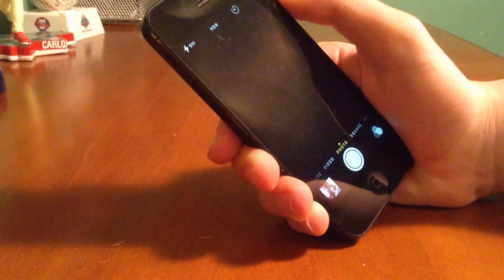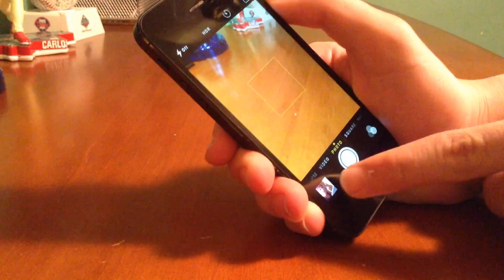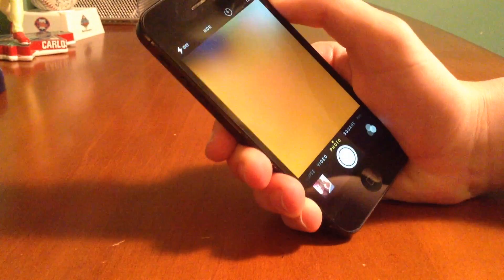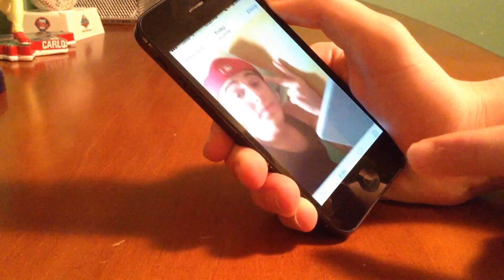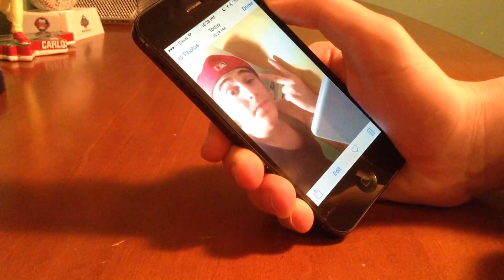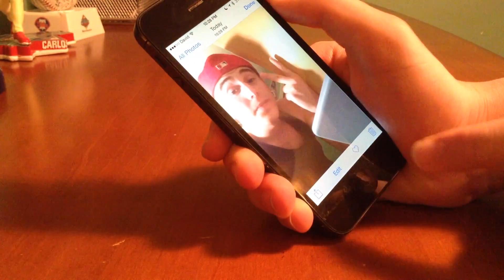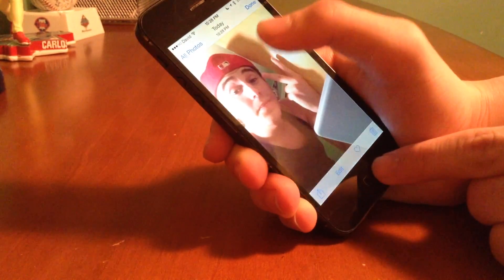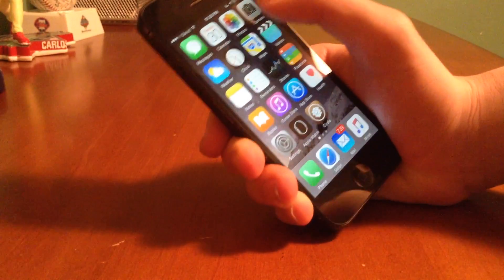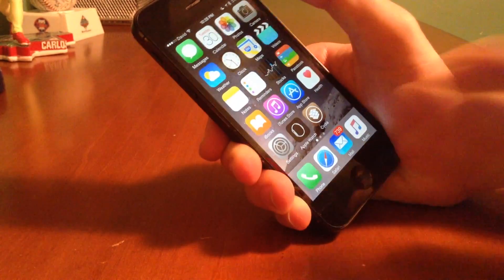If I launch the camera app, there it is — there's the picture I just took. I could definitely say I've had better days of taking pictures.